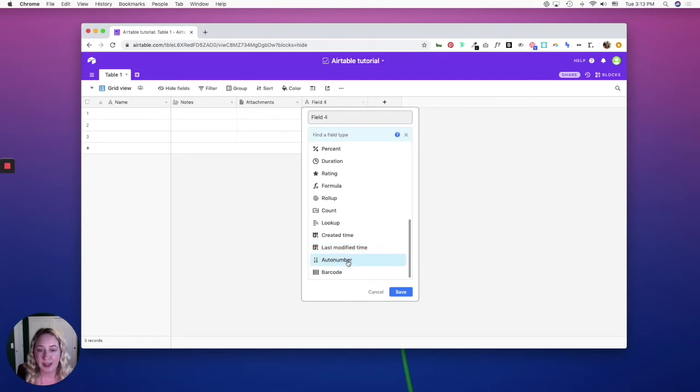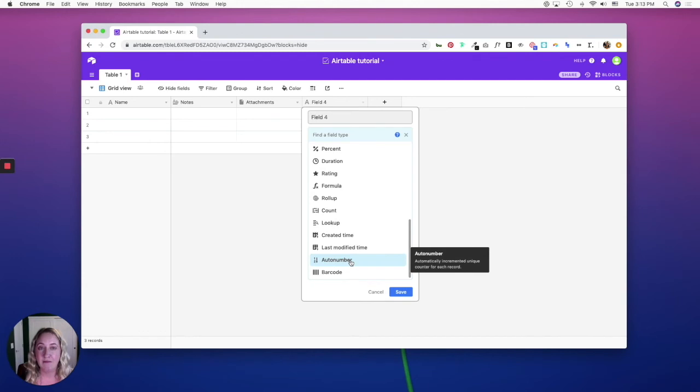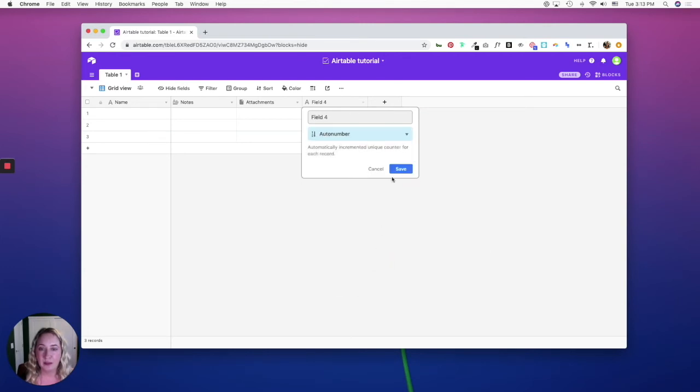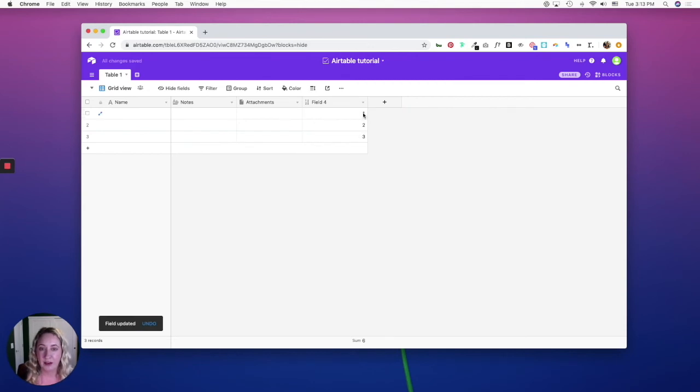Auto number is an interesting one because it's not meant to number items—it's meant to create a unique number ID for each record. And you'll notice when you are using this you have one, two, three, but if I were to delete number two...